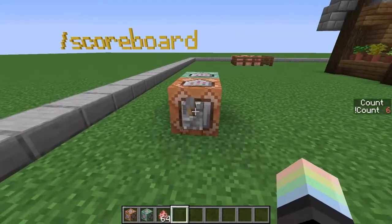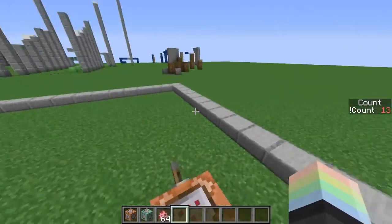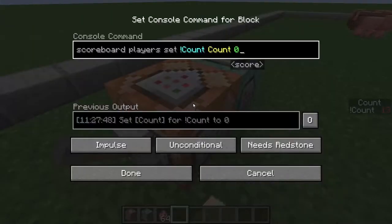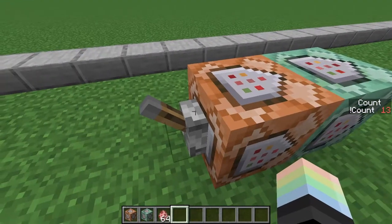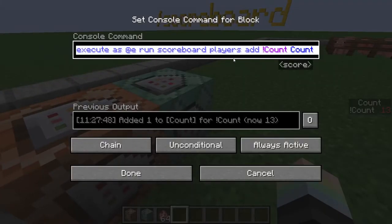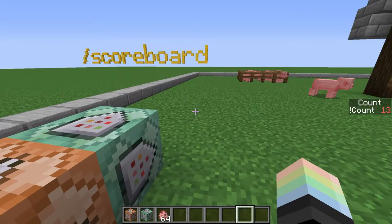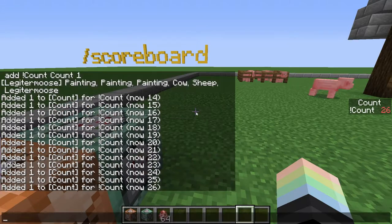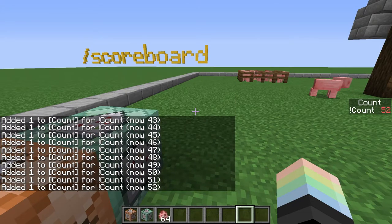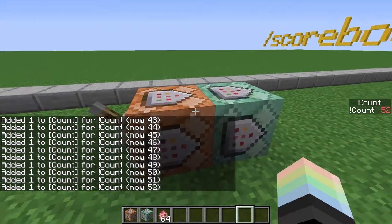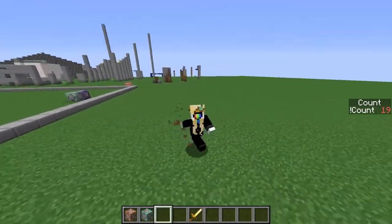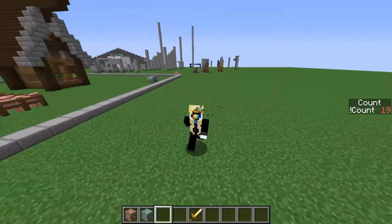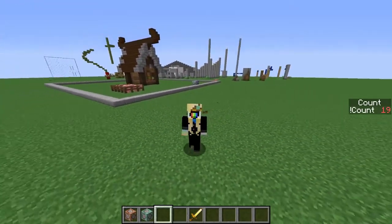We should now have 13 — we do! Amazing. Just remember to reset it first; if you didn't have that reset command, it would keep going up every time, and that is not ideal. So that's how you do basic math — that's how you add with scoreboards.